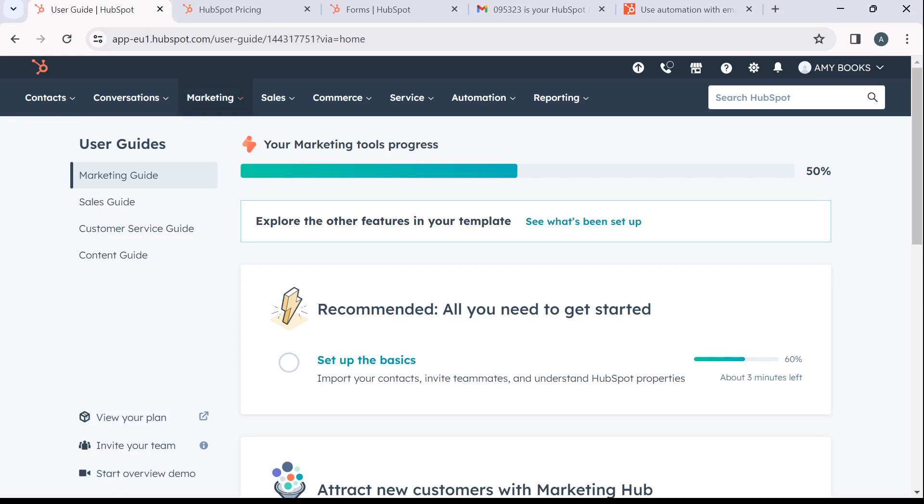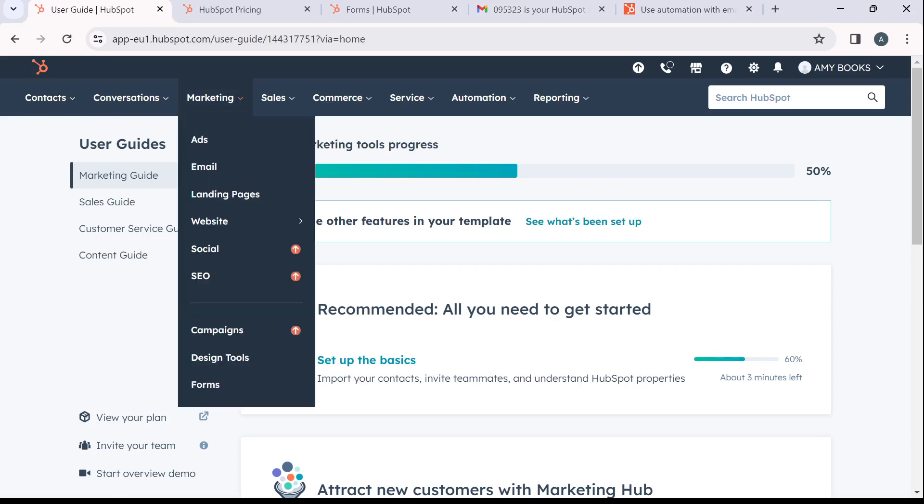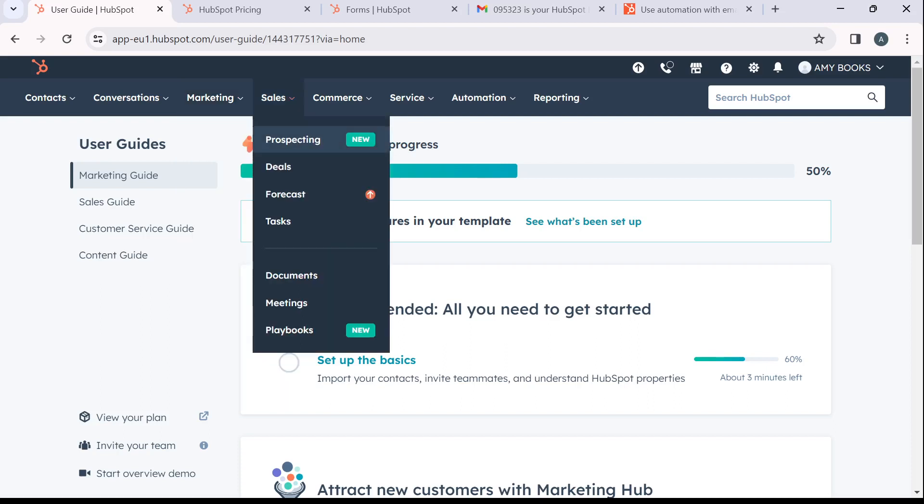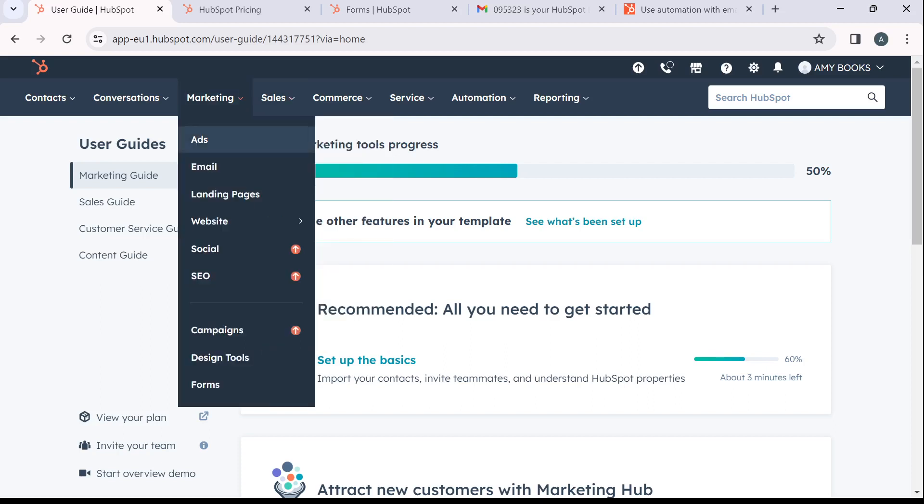Go ahead and click on marketing. You're going to find an extended menu here that says ads, email, landing pages, website, social, SEO, down to forms.